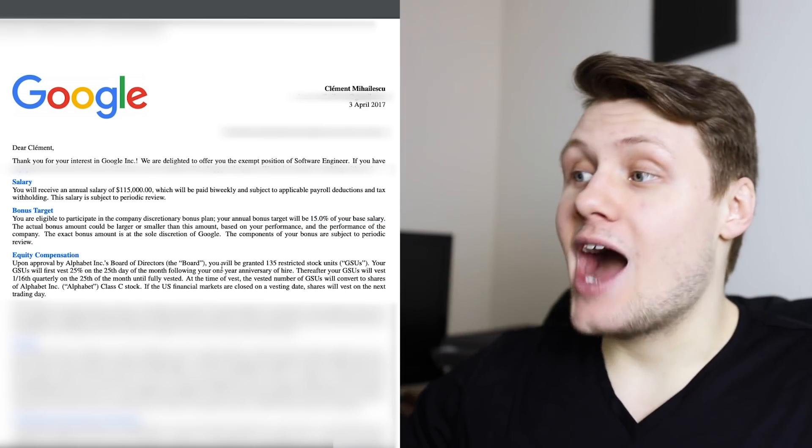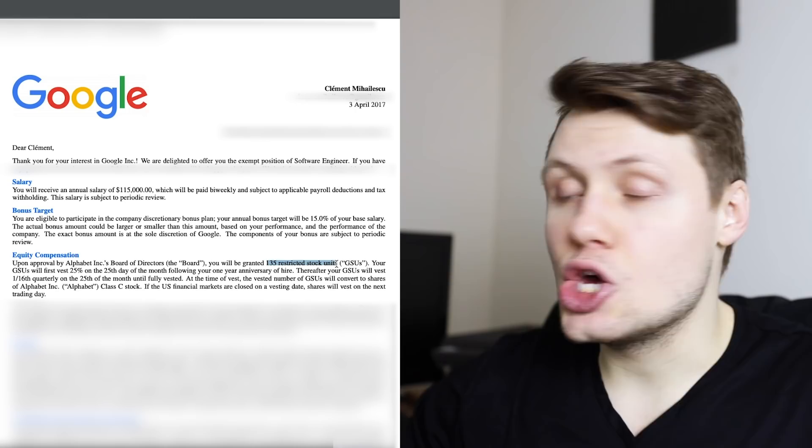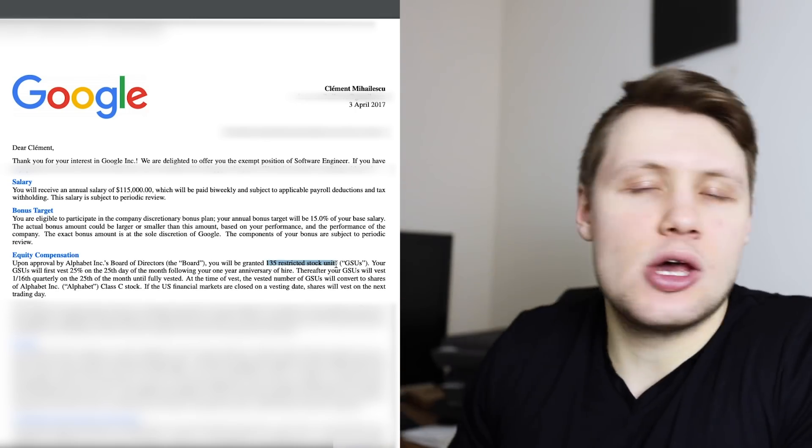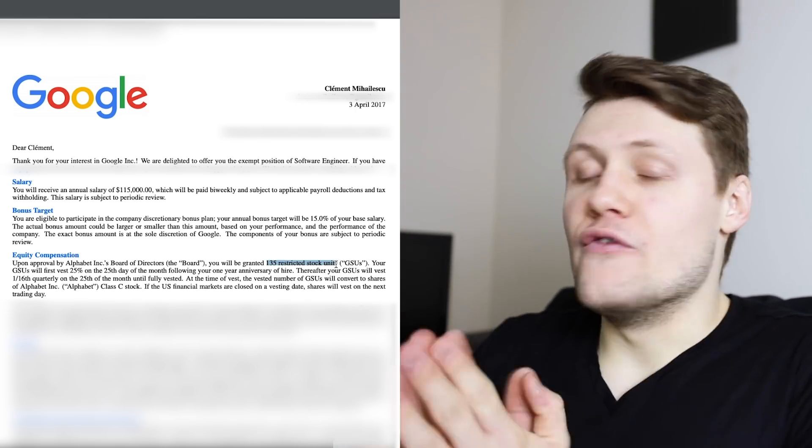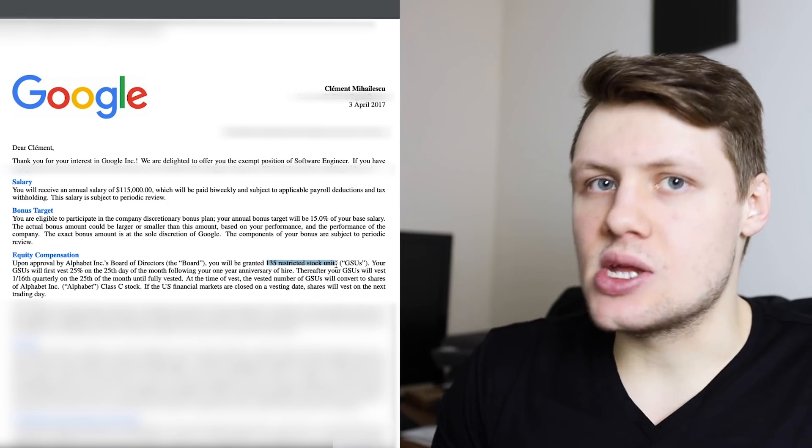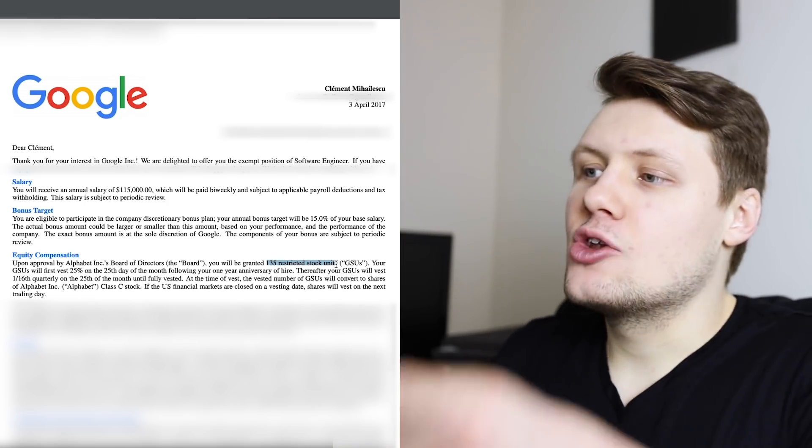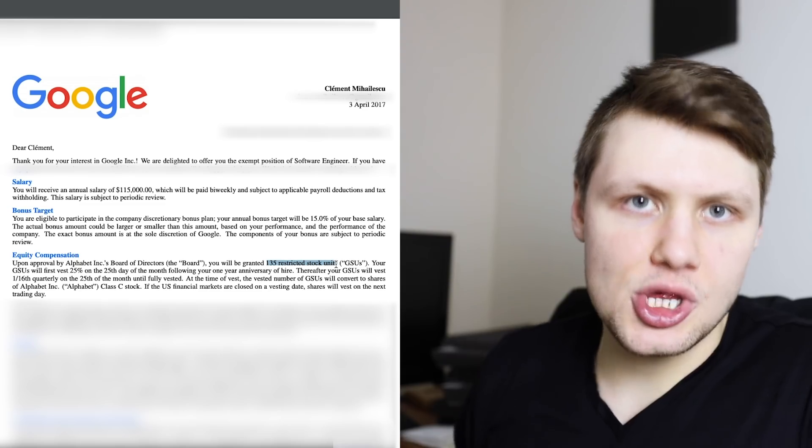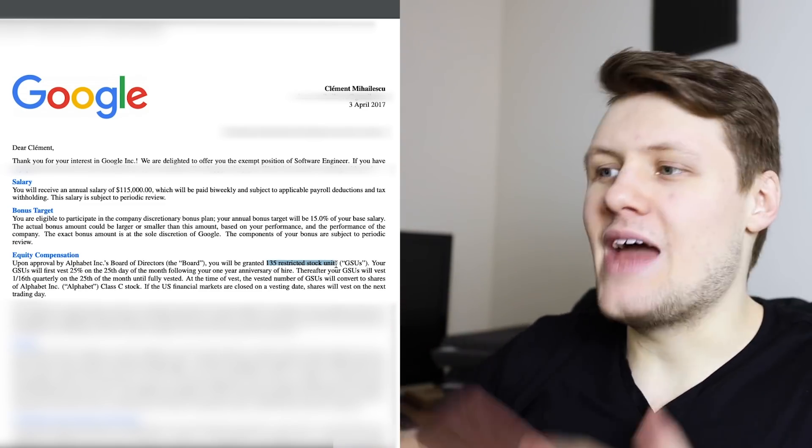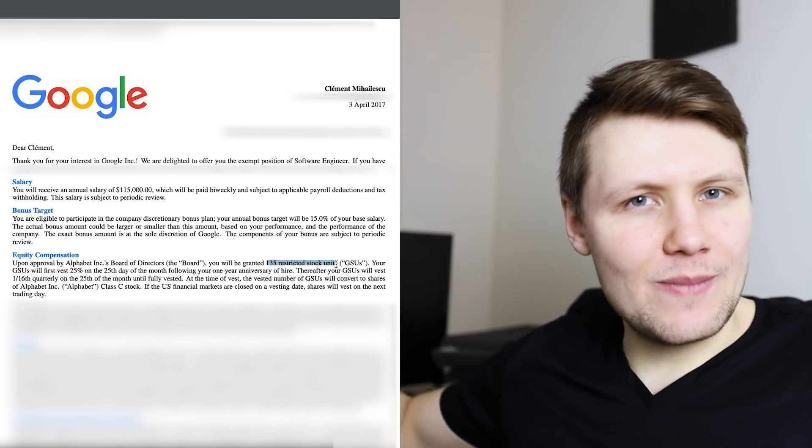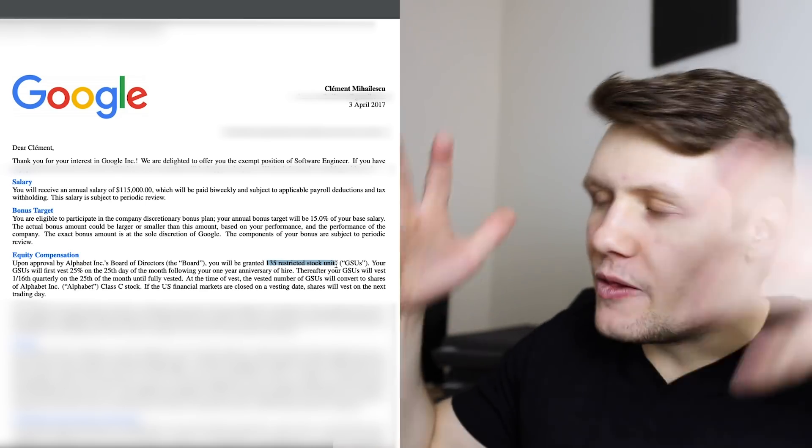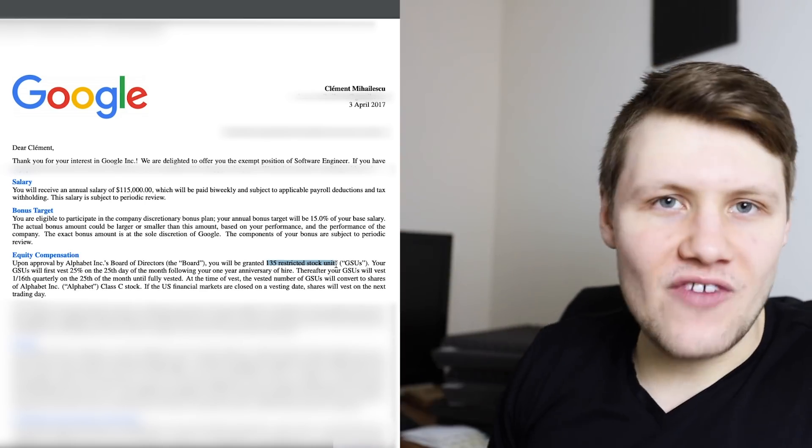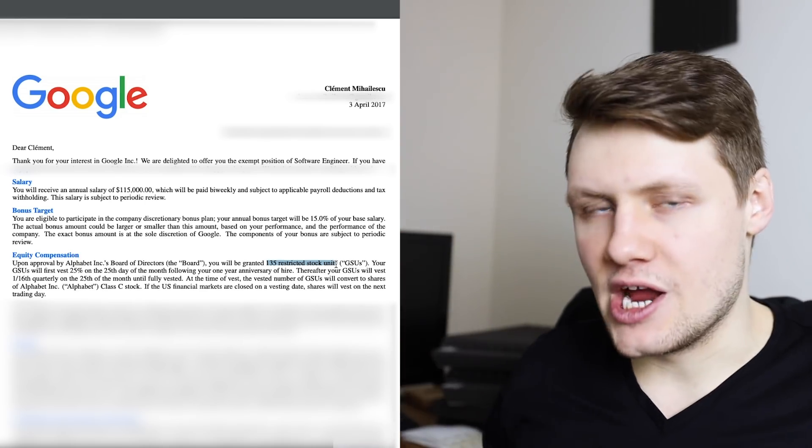And then finally, the equity compensation. I was granted 135 restricted stock units. This just means 135 shares of Google Class C stock. And basically, I got 25% of these 135 shares after my first year at Google, and then the rest vested on a quarterly basis proportionally. So basically, the long story short is I got 135 shares divided by 4 per year.